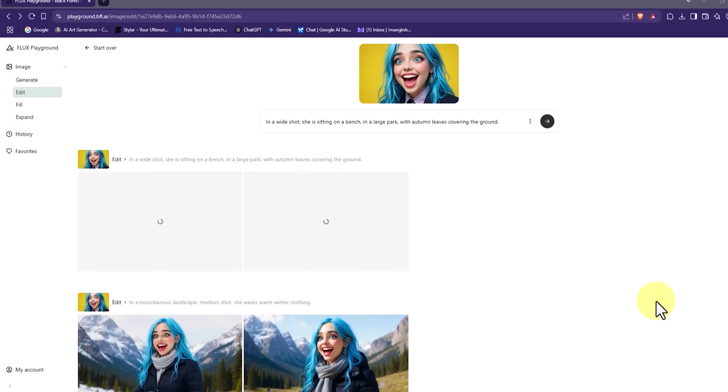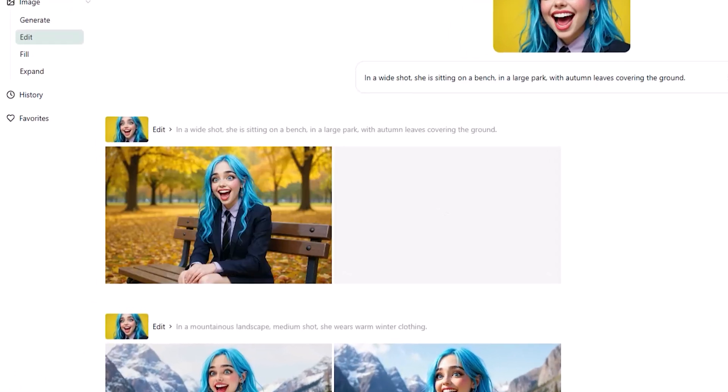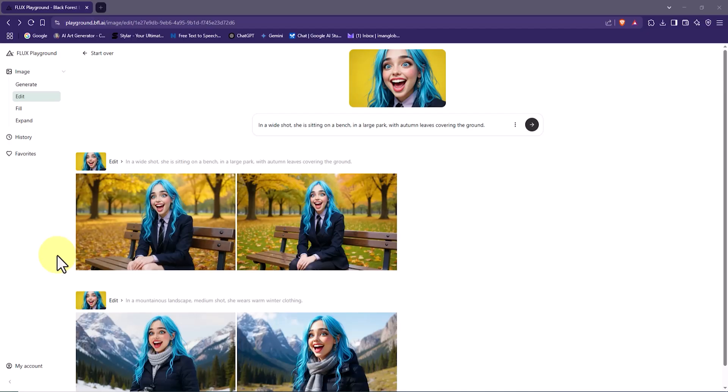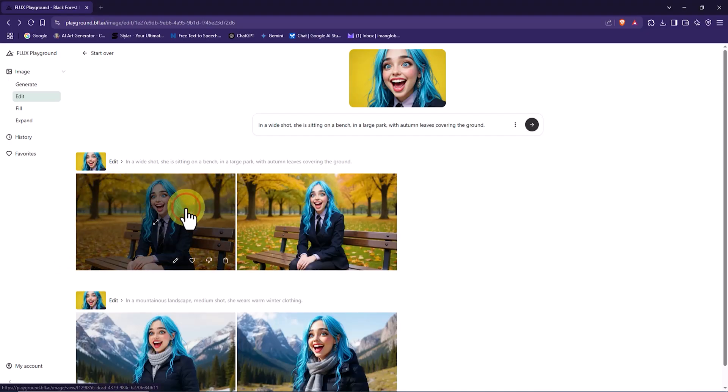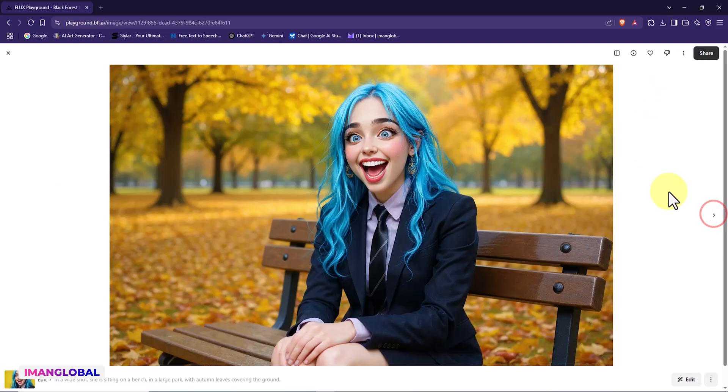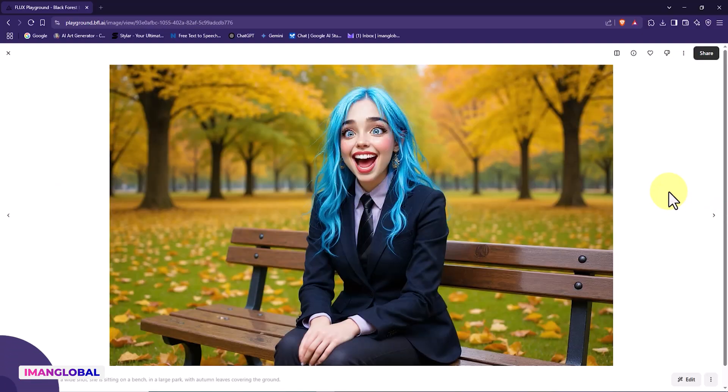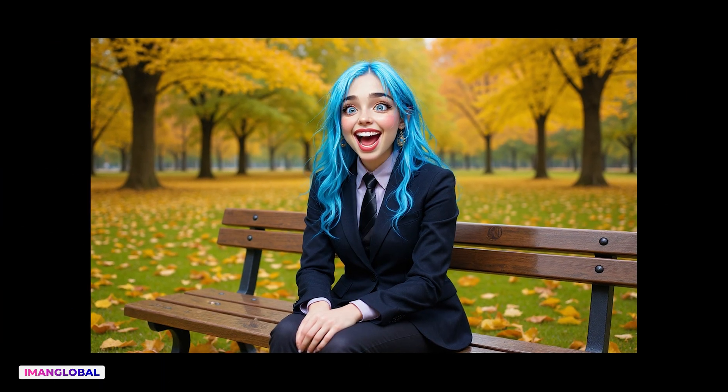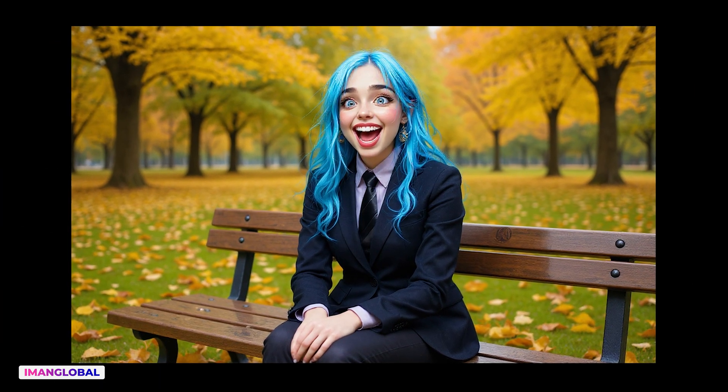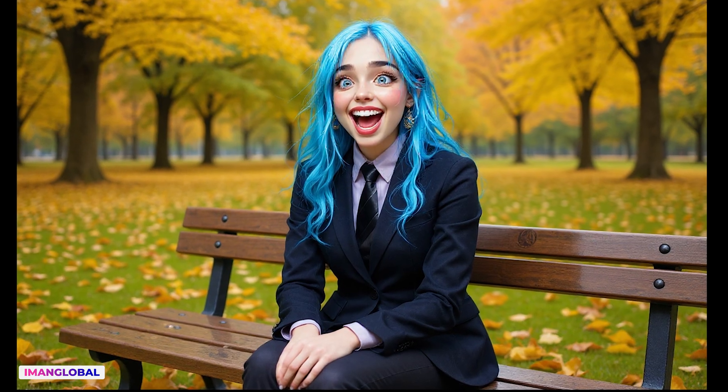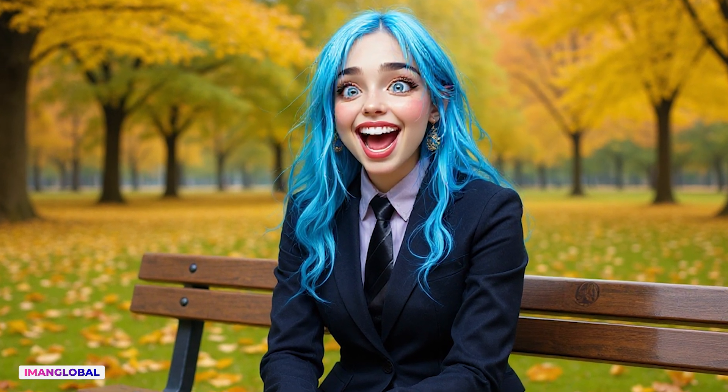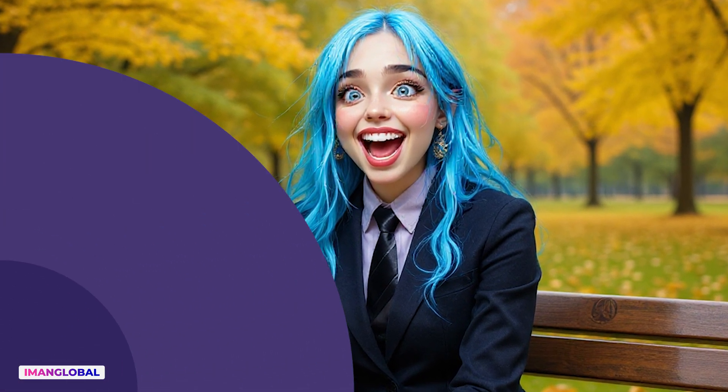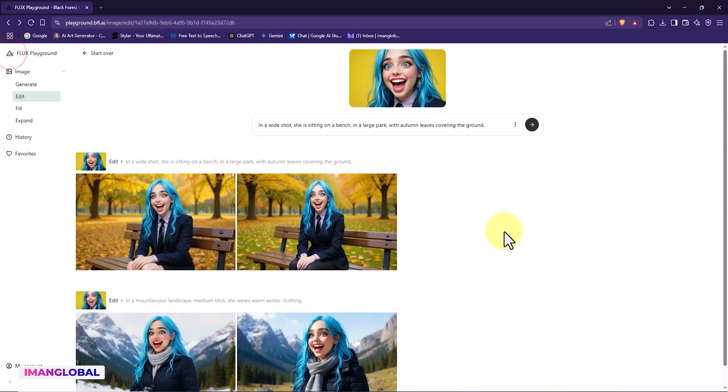The request is processed, and after a short wait, two thumbnails are displayed as output. I click on one of them to view the full-sized image. As you can see, the character is now placed in a completely new location—a vast park where autumn leaves cover the ground. She is seen sitting on a bench, while all her physical traits are perfectly preserved. Despite the changes in setting, camera angle, and body posture, we are still working with a consistent character.